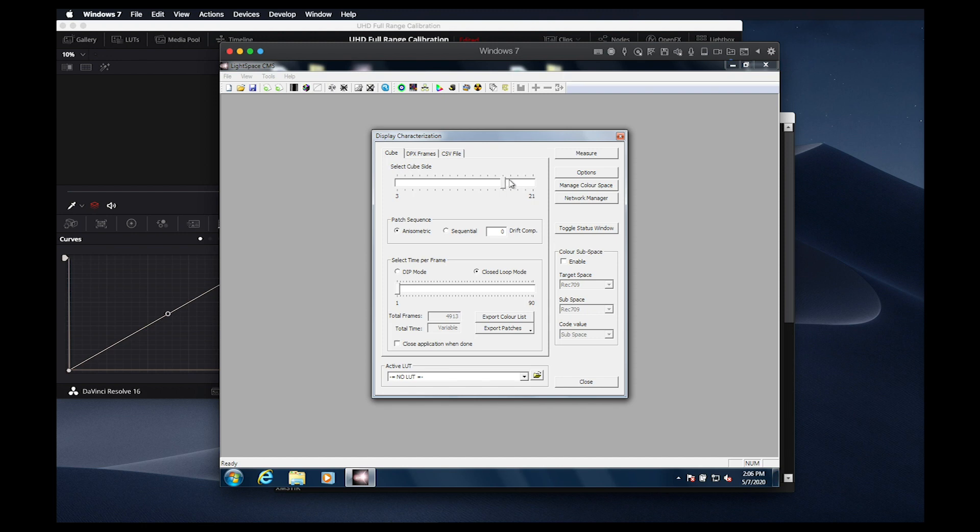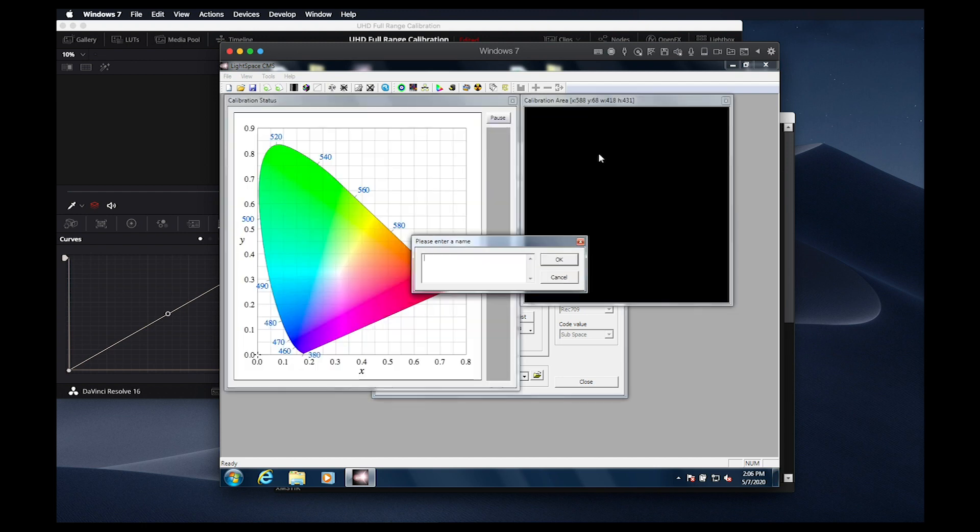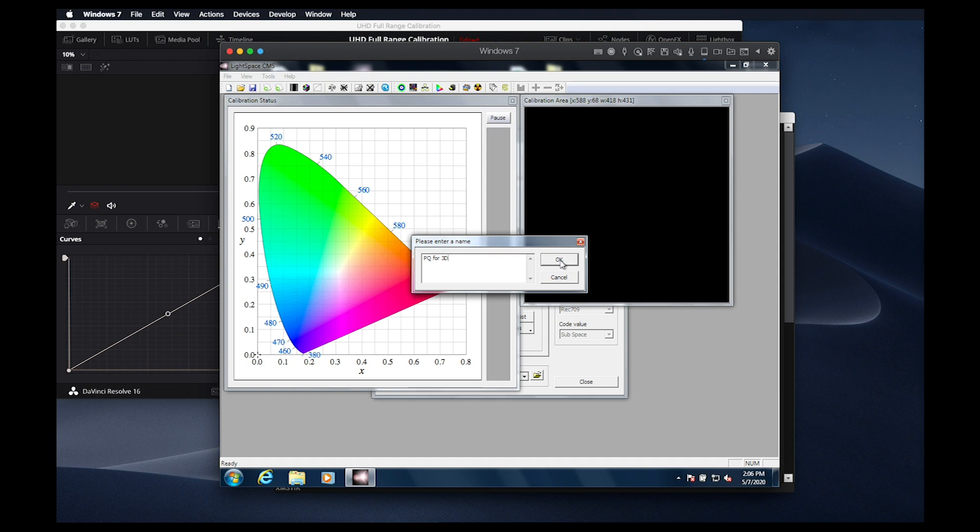Now we'll press measure, give this profile a name, PQ for 3D, press OK, and then the profiling starts. This calibration will take some time, so we'll come back to it when complete.